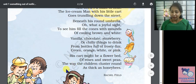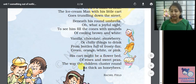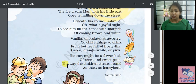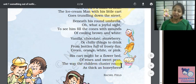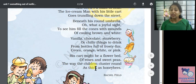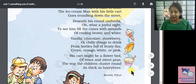Its cart might be a flower bed of roses and sweet peas, the way the children cluster round as thick as honeybees.